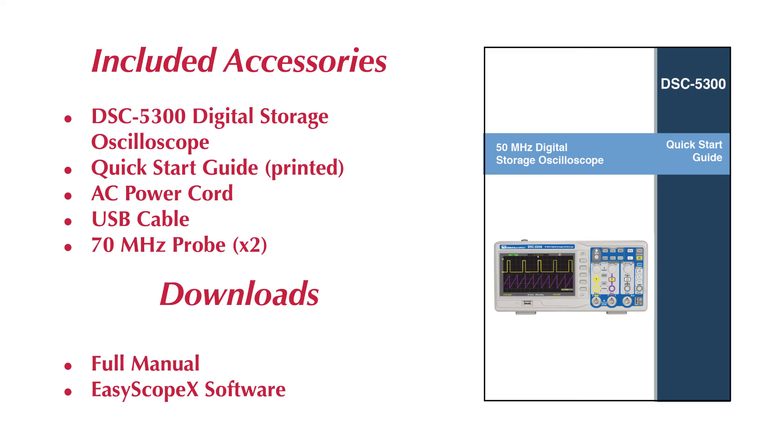The DSC5300 comes with a printed quick-start guide, AC power cord, USB cable, and two 70 MHz probes.